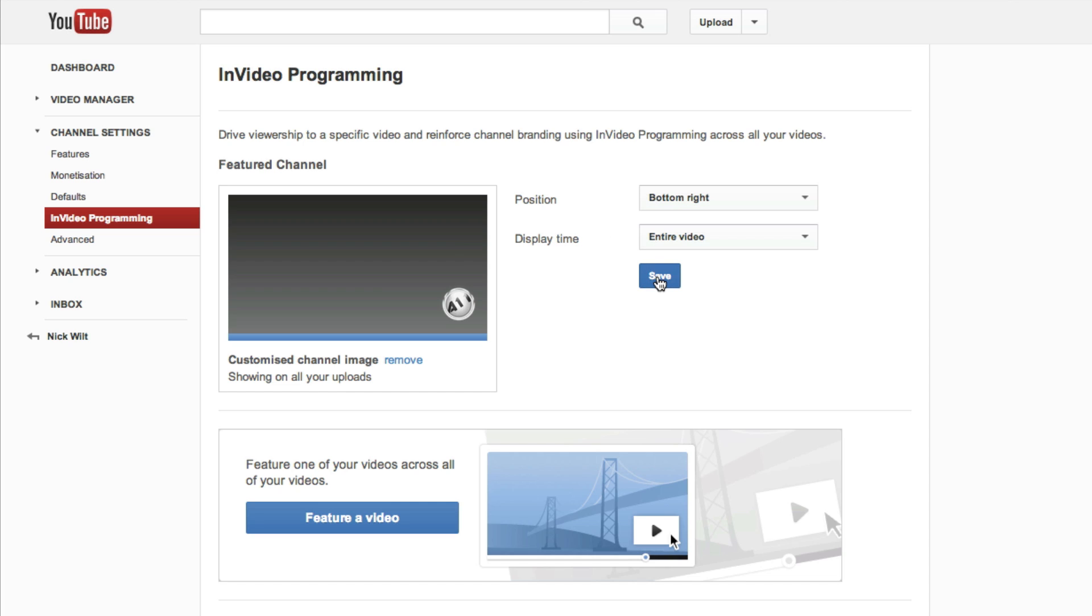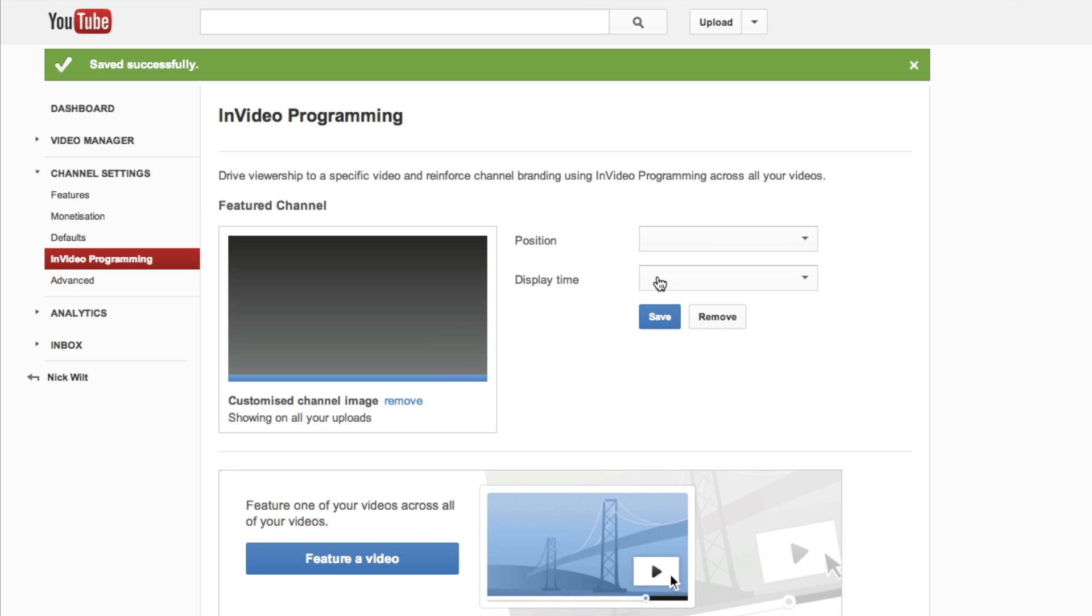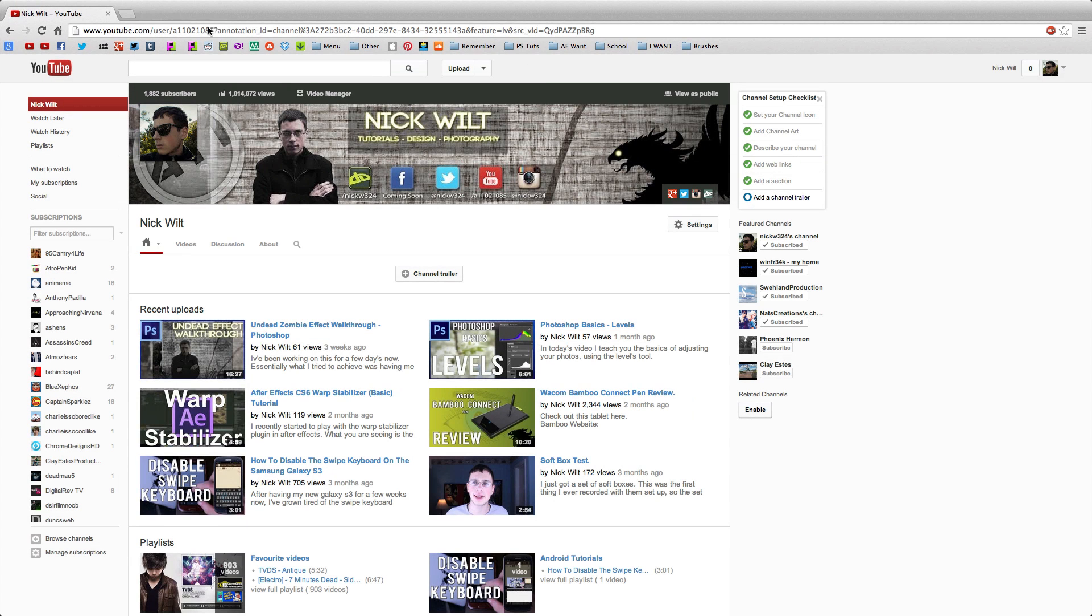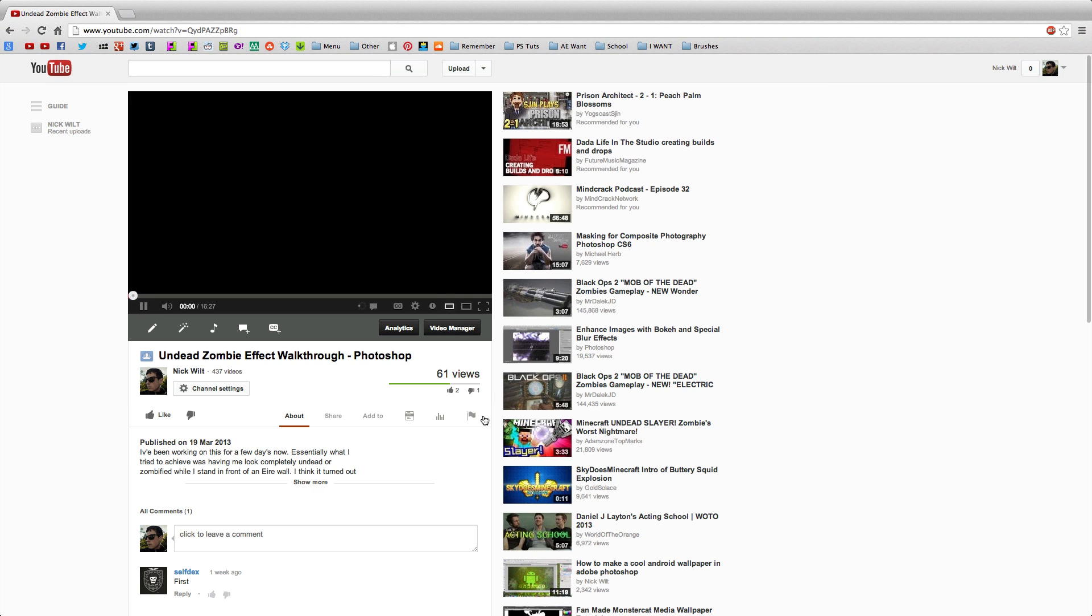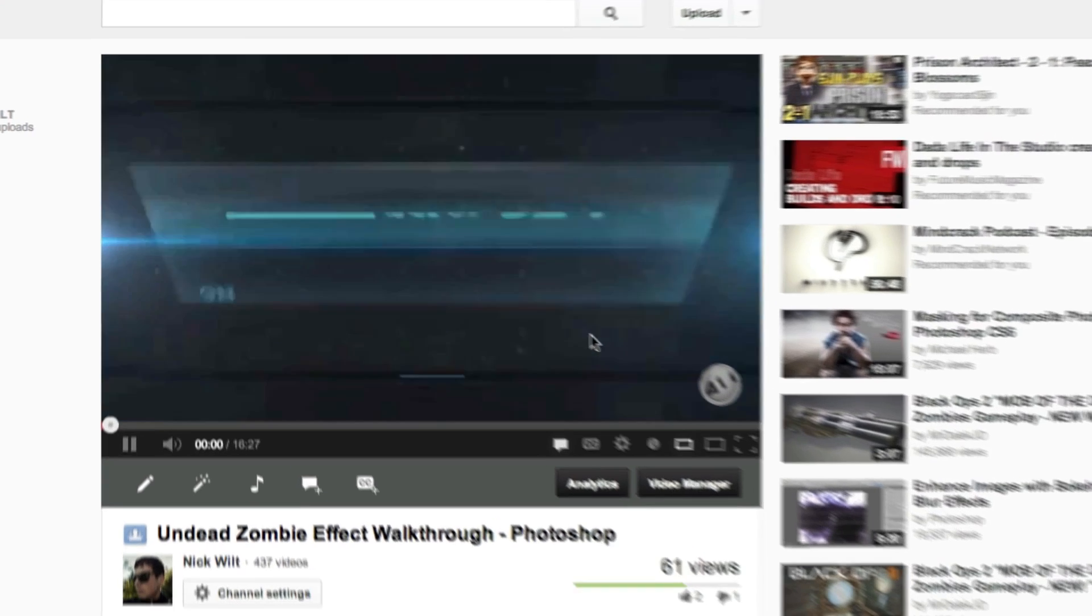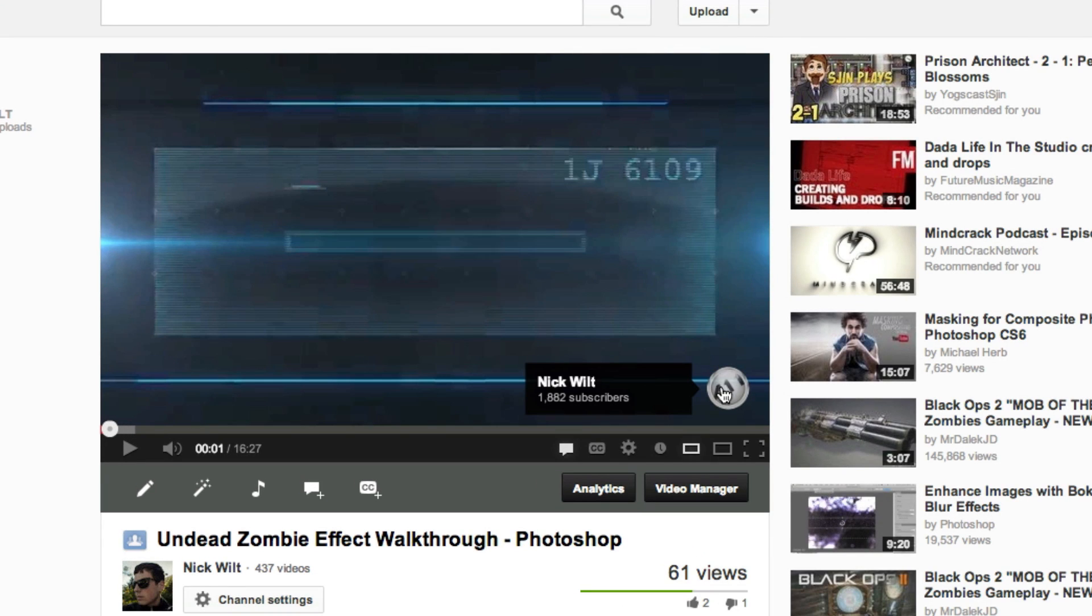And once it saves, as you can see, now it's set and we can change it from here if we want to. You can set up any of these other options if you want to as well. But once we do that, I go back to one of my videos.